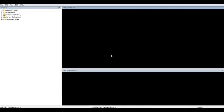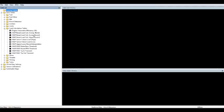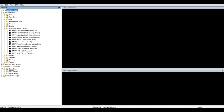Once that has loaded, you'll need to open up the folders that contain the tables we will be modifying. You'll start by clicking on base tables, then you'll click on load calculation tables. These three tables here are going to be the ones we'll be modifying. You can also go ahead and open up the sensor calibrations folder and MAF sensor folder, and the MAF scaling table will also be the table we'll be modifying.